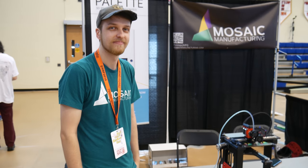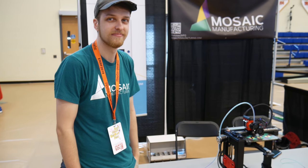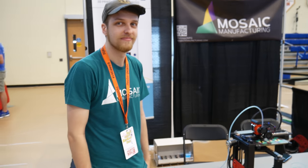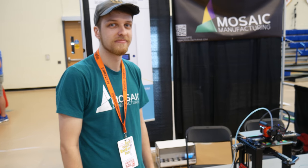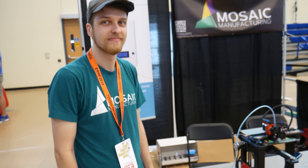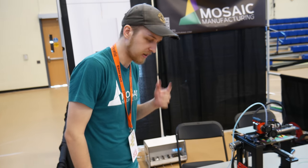Hi, I'm at the Mosaic manufacturing booth. I have Marshall here. He's going to explain to me what the pallet is and how it looks.